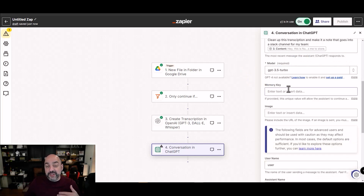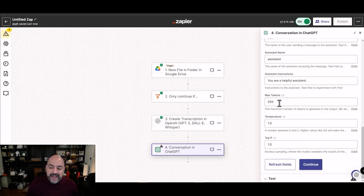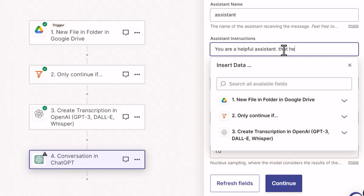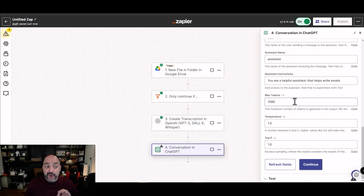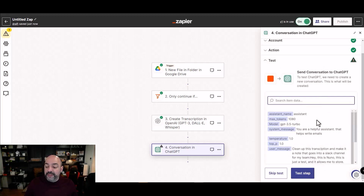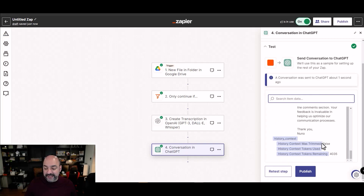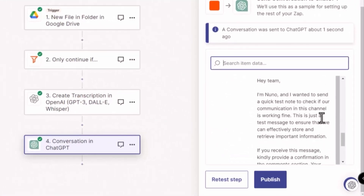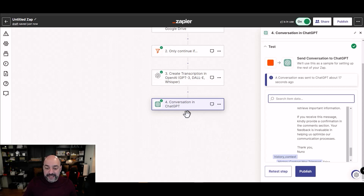For the model, you can use GPT-3.5 Turbo which is cheapest and works well, or GPT-4 for more advanced tasks. I'll set max tokens to 1080 in case it's a long message, and the system prompt to 'You are a helpful assistant that helps write emails'. I hit test step and it generates a clean, professional team message from my short recording.